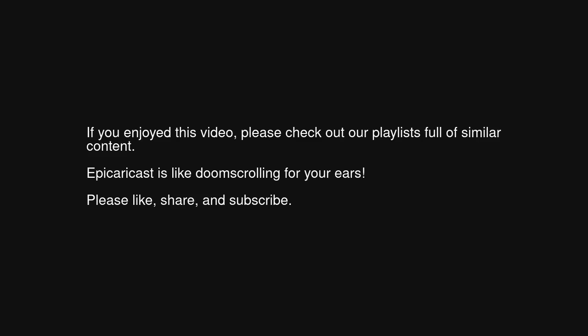If you enjoyed this video, please check out our playlists full of similar content. Epic EraCast is like doomscrolling for your ears. Please like, share, and subscribe.